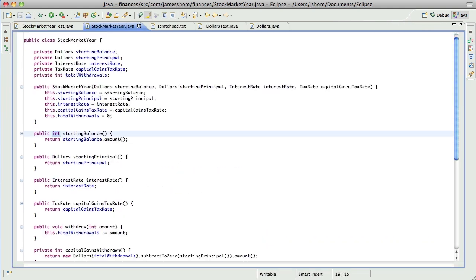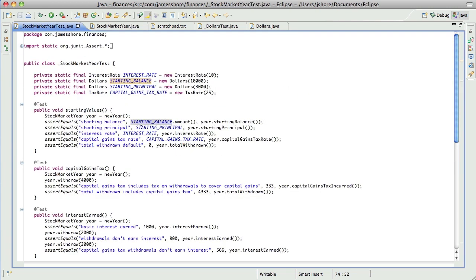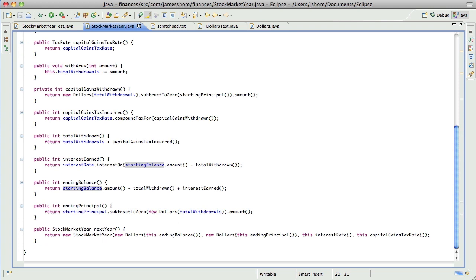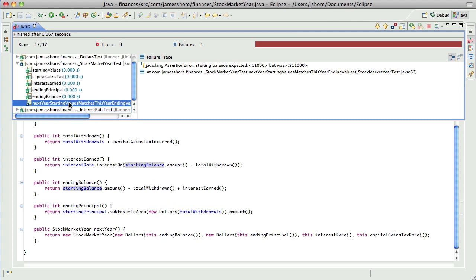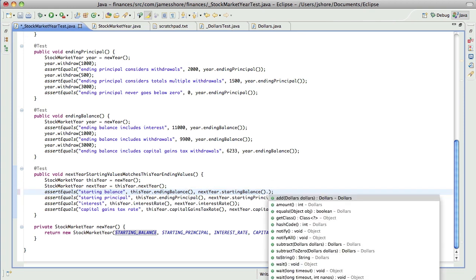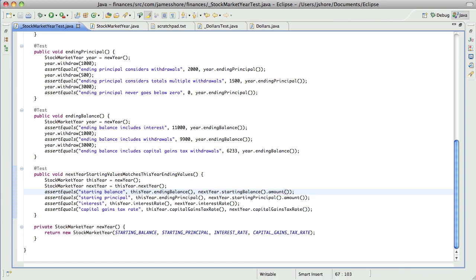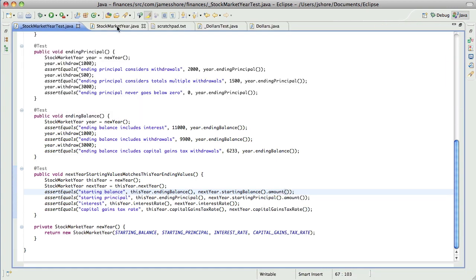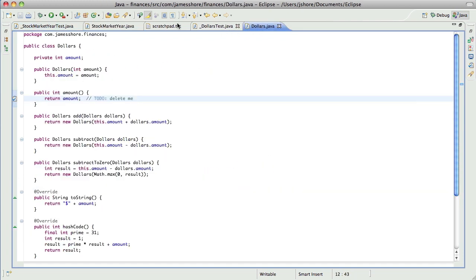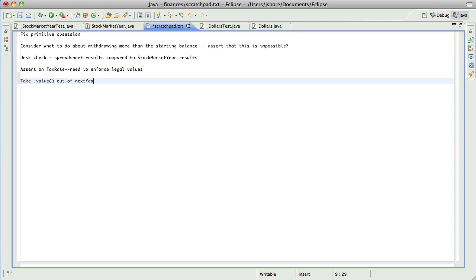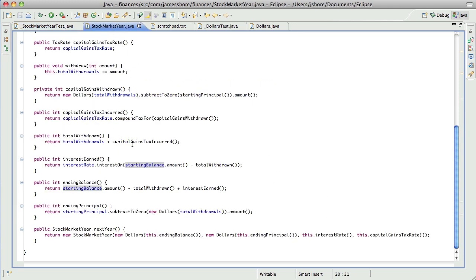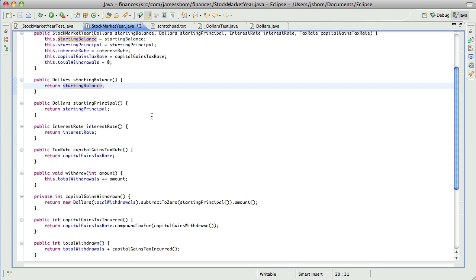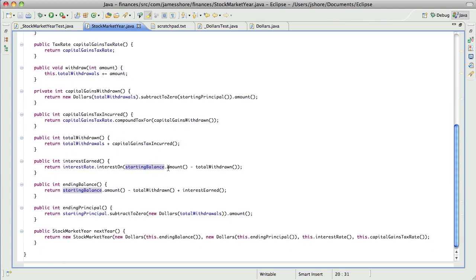Okay, so let's see, I think we can have this be at dollars now. Let's make a note that we want to take .value out of next year's test, because eventually we won't need it, but the test won't fail, so I just want to make a note that we need to do that.